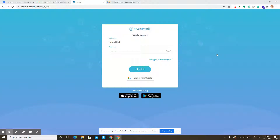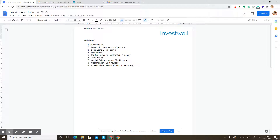Hi there. In this video, I'm going to be taking you through the online portfolio access given to you by your financial advisor. We'll see how the journey starts by accepting the invitation your advisor has given you, how to log in, how to set a username and password, how to log in using that, and how to quickly log in using Google sign-in. Then we'll go into the basics of how your portal works, what reports you can take out to see your portfolio in various ways, how to see the latest transactions being updated on the portal, and from where to download the capital gain and income tax reports. We'll also see how the goal planner works and how to invest, switch, or redeem online.